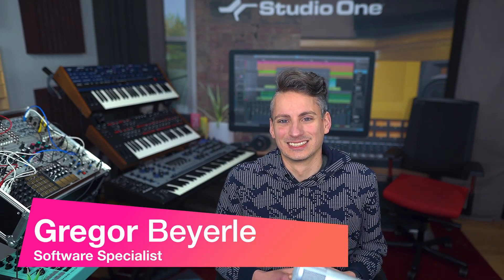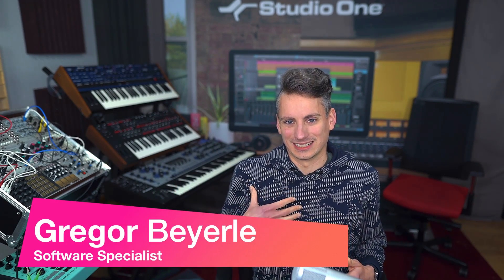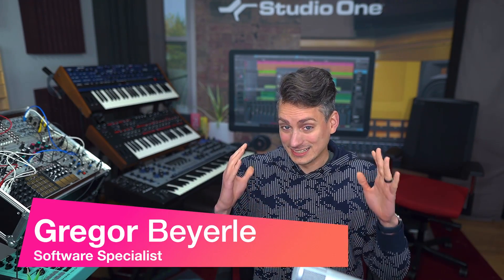Hey guys and welcome back to Studio One with me Gregor. Today's tip is really useful for all of these laptop producers out there who try to make their mix louder.